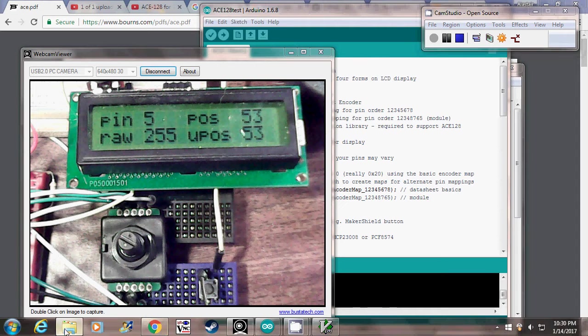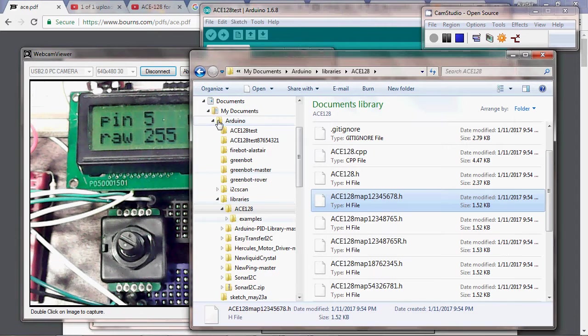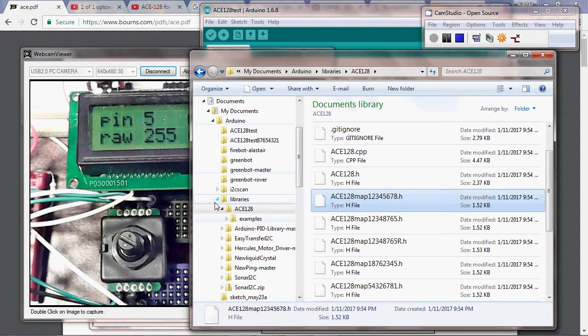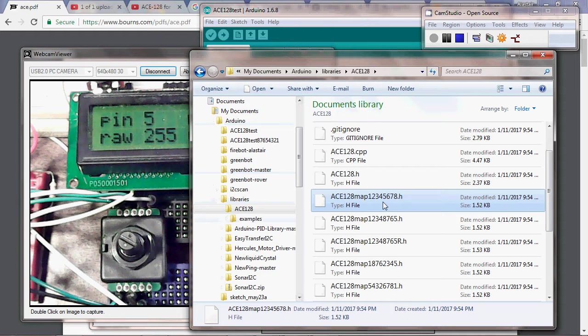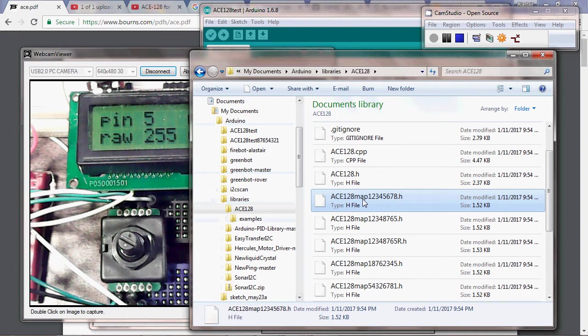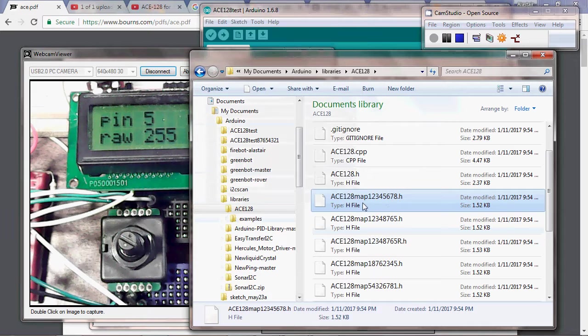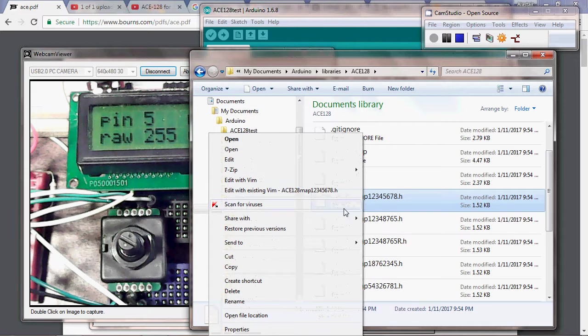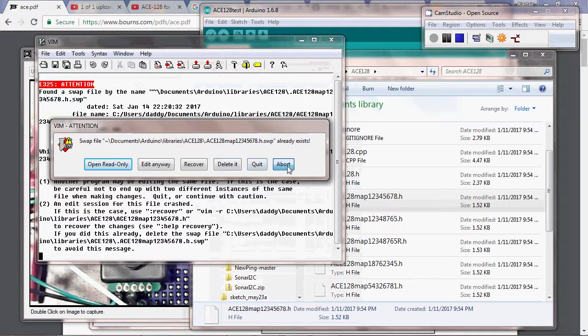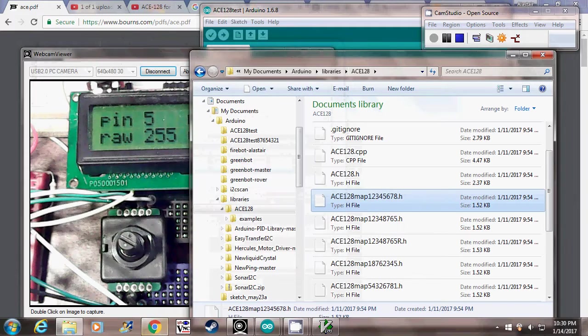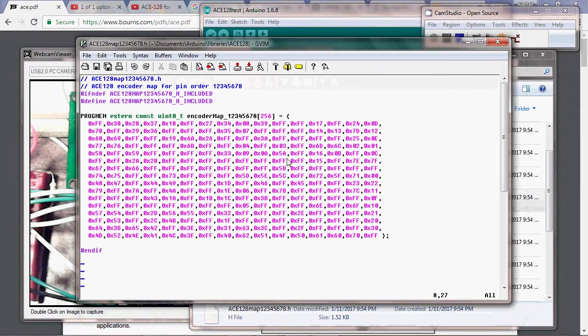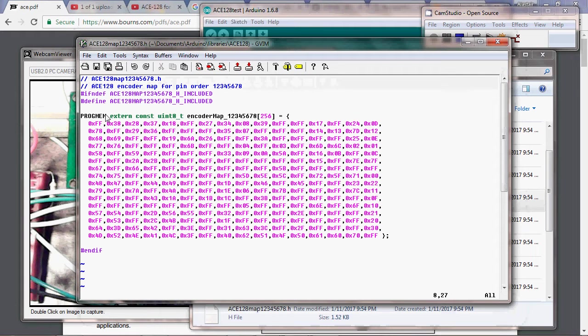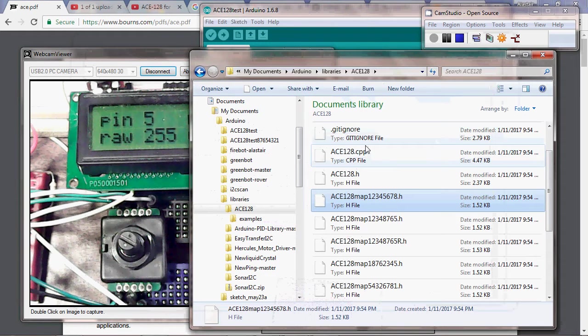Our include files live under your Arduino folder in libraries/ACE128. You'll find these little .h files, and they look like this: a big table of numbers, 256 numbers. These get stored in progmem so they don't eat up all your RAM, but we need a new one of these. So we'll close that down and open up the examples, ACE128 make encoder map.